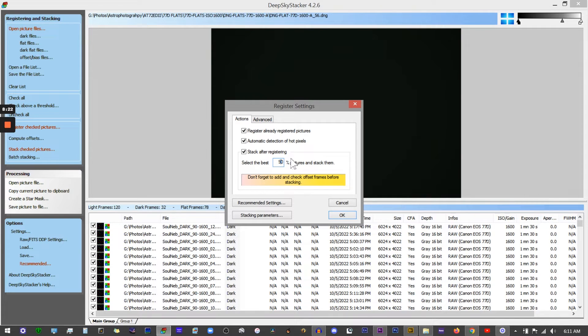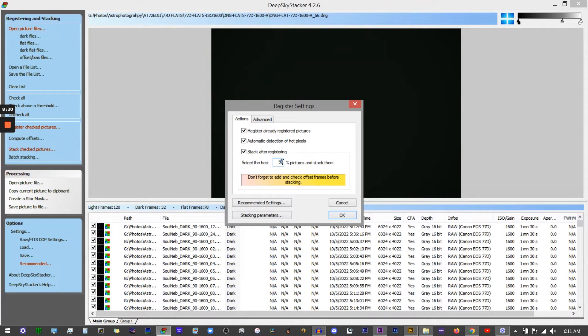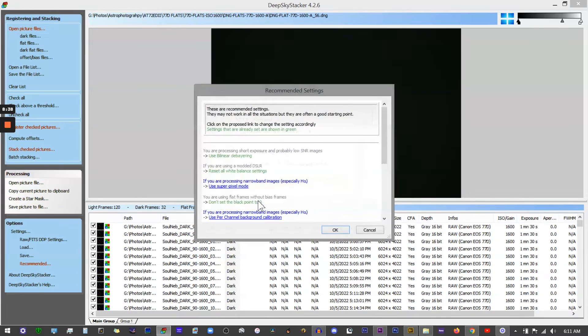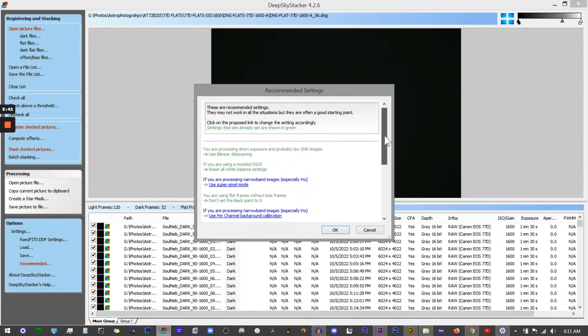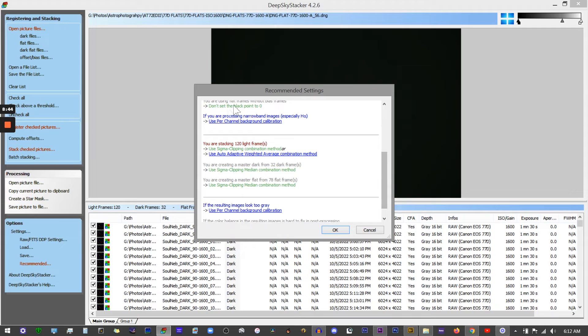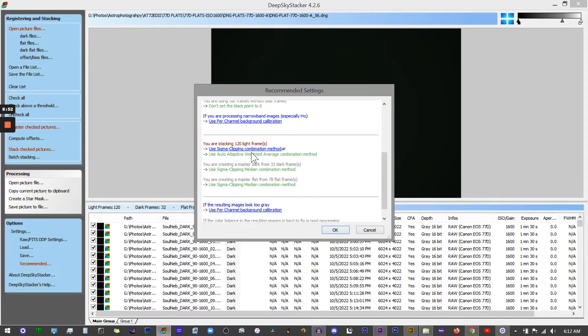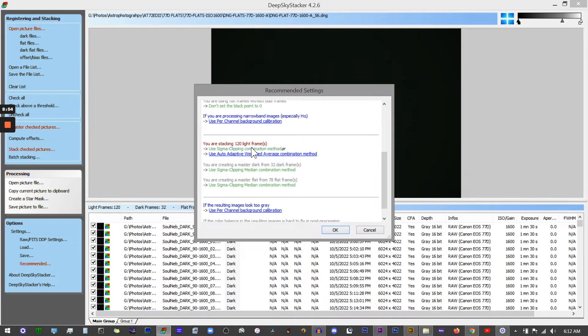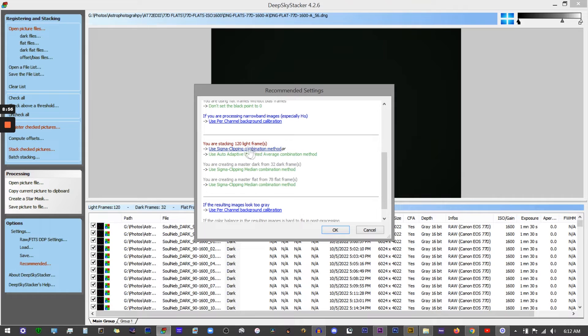Here you've got your recommended settings for this particular batch. If you see any of these options that are highlighted red, that could be a warning message or it could just simply be an option that you can change. You can select, for instance, use Sigma clipping combination method, which is a particular algorithm it uses to kick out any stray variants, or you could use a different one.